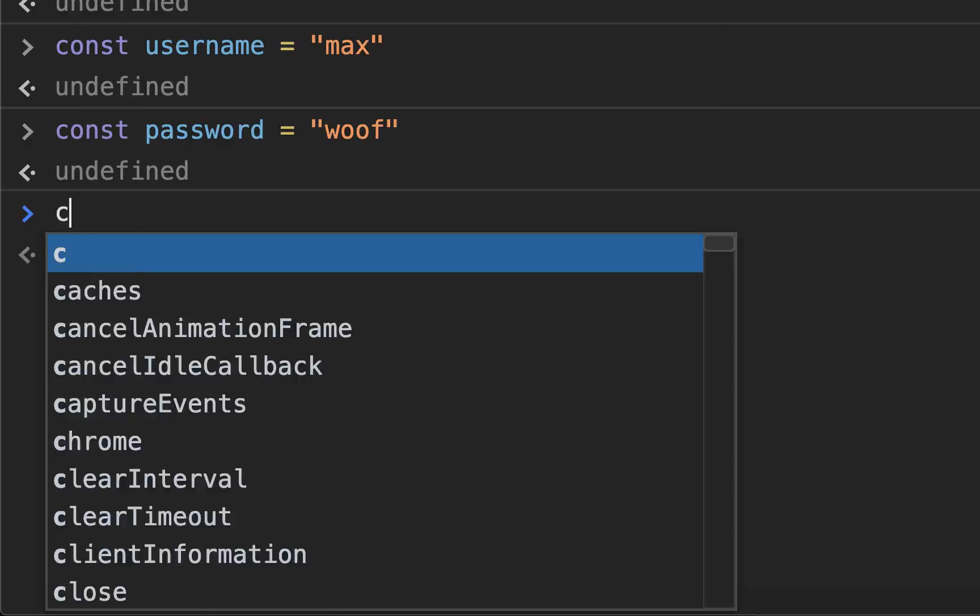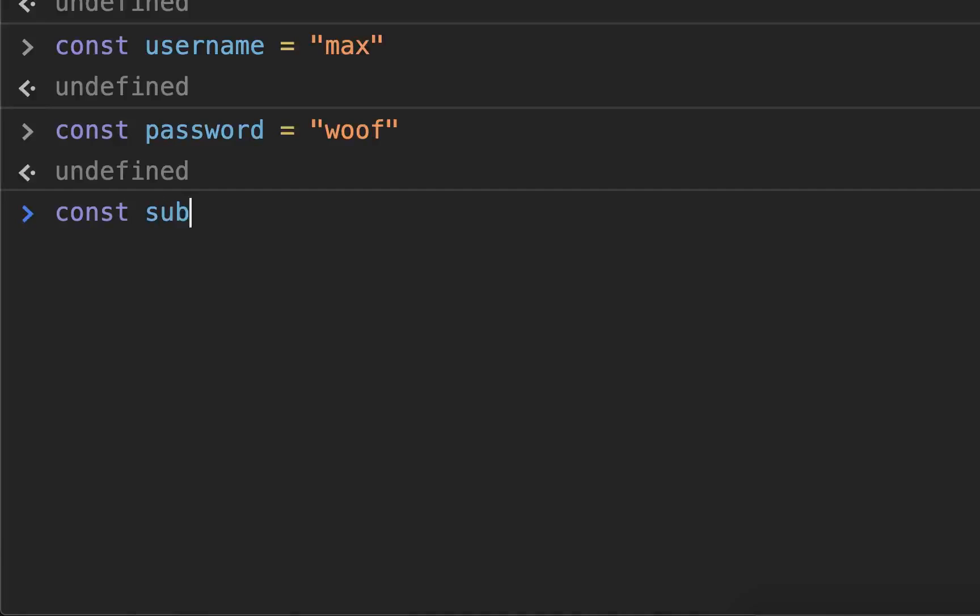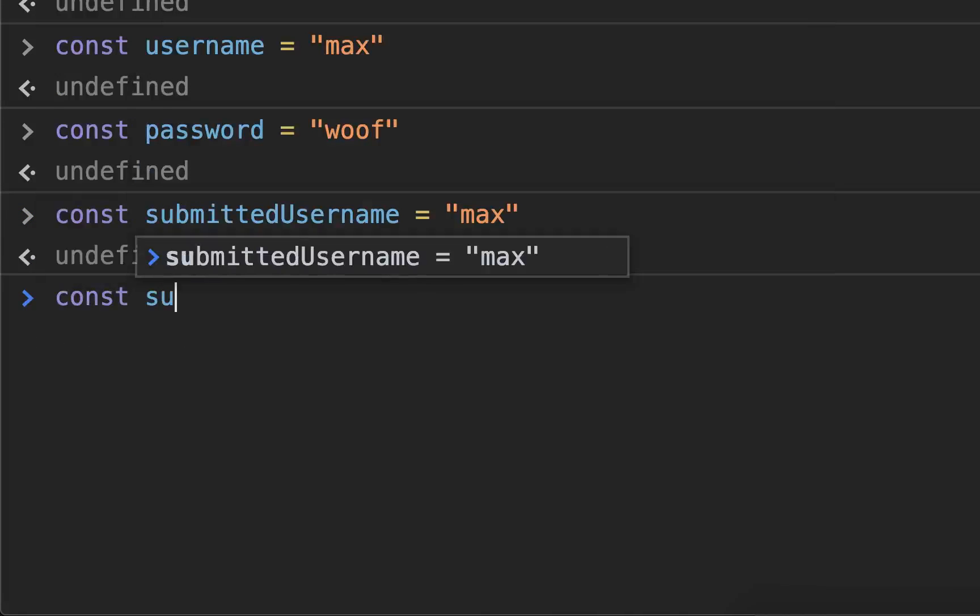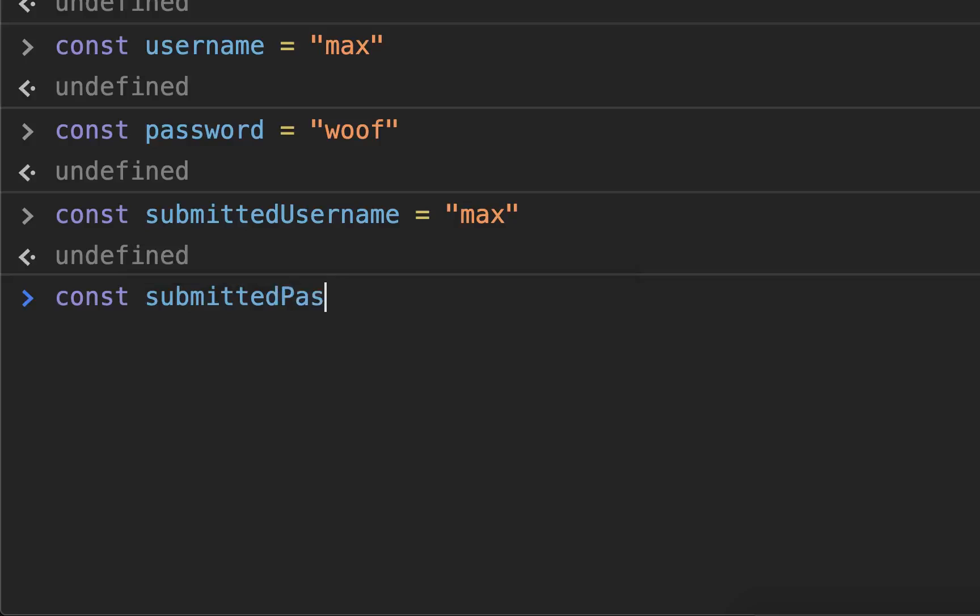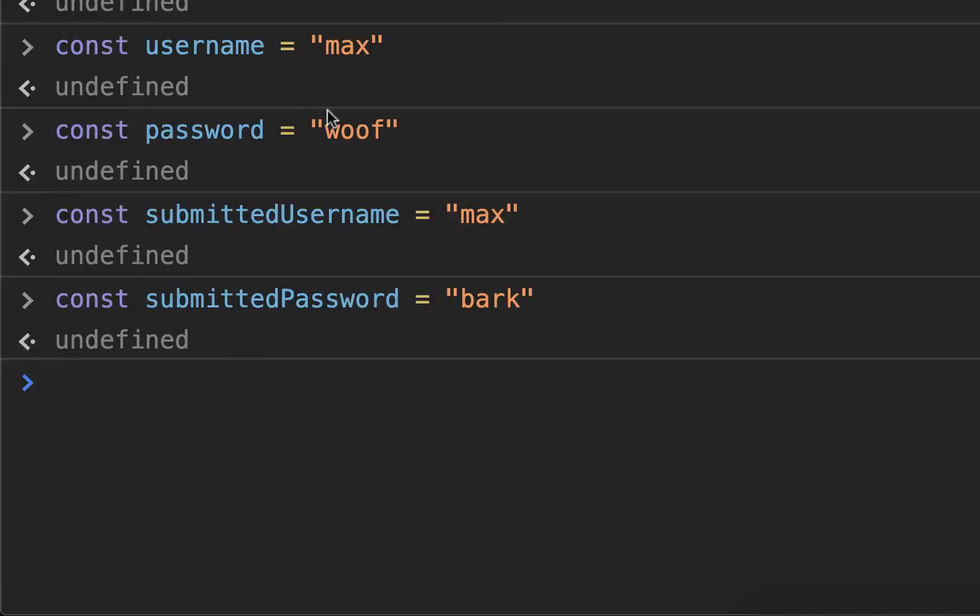So then let's make const submittedUsername equals "max". So now we have the right username but we have the wrong password.